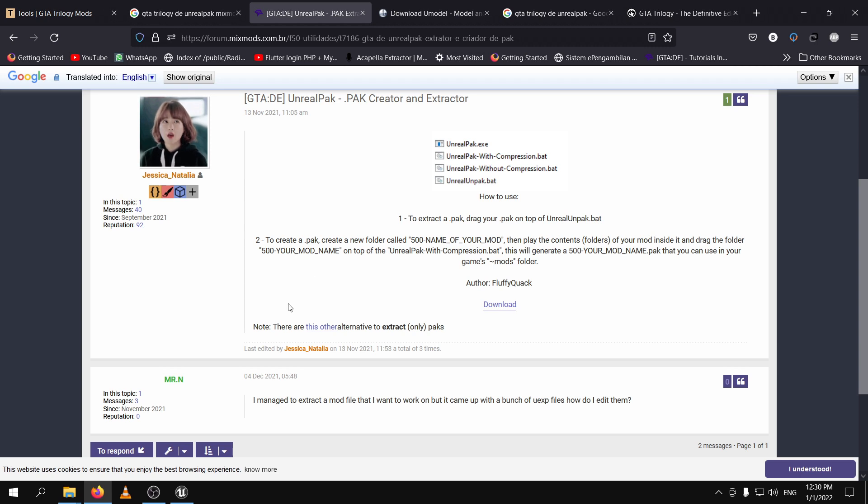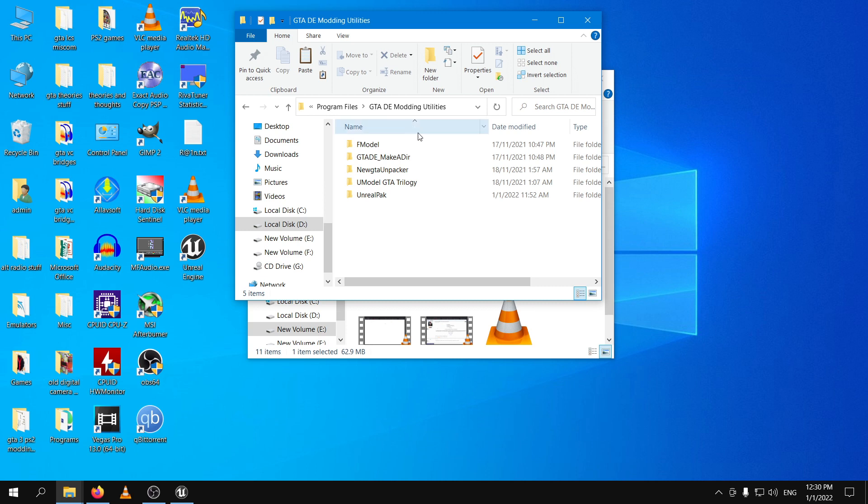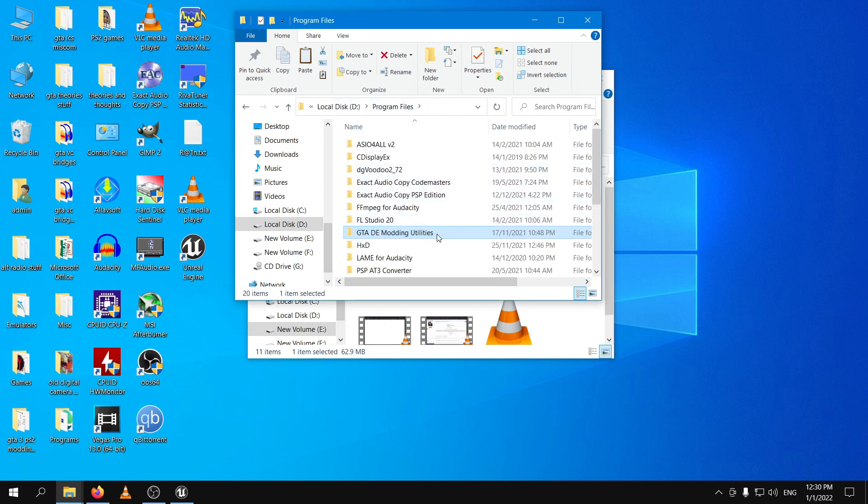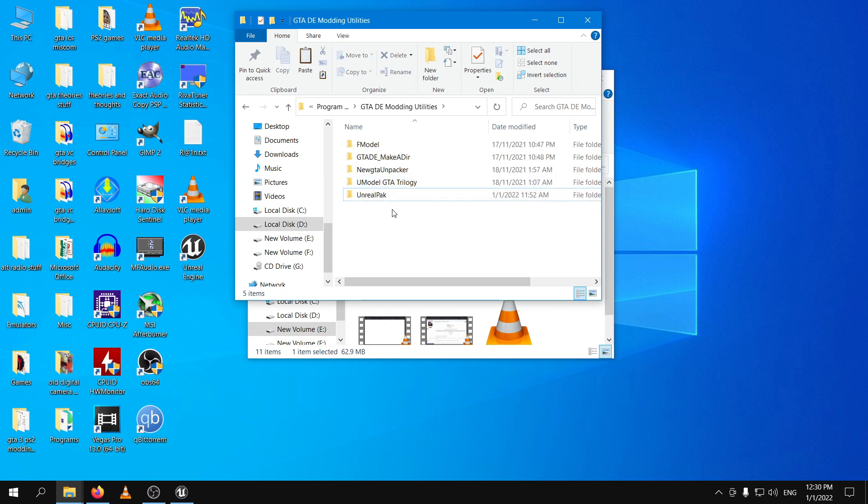Without further ado, let's start our modding. Now I highly recommend that you put all your tools which are needed for the modding process inside one folder. For example, I've created a folder called dade-modding-utilities and this is where I keep the u-model and the Unreal Pack. You can give them any names, extract them to this folder. This makes things a lot easier. This is just a recommended step. You don't really have to follow this if you don't want to. But I really recommend doing this because this makes life a lot easier.